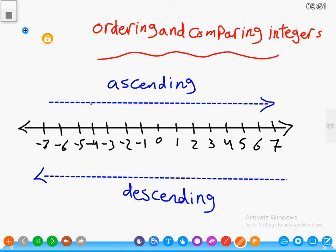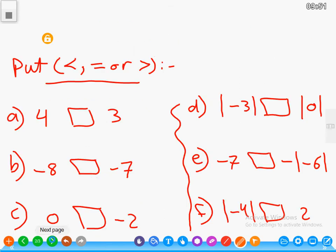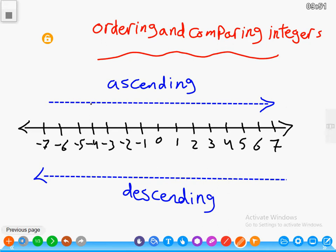Moving to the right means ascending order, and moving from right to left means descending order. Example: put greater than, equal, or less than — four and three. Look at your number line: four is to the right of three, so four is greater than three.